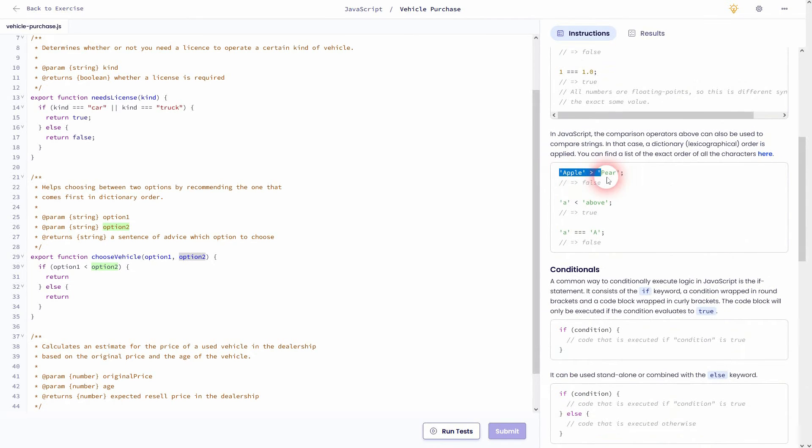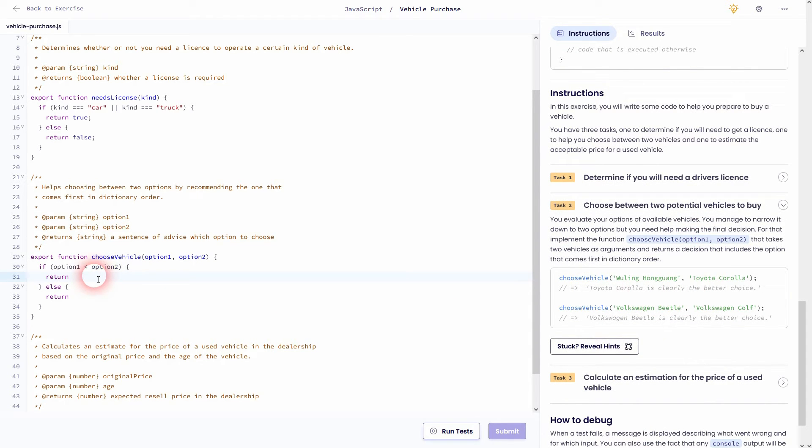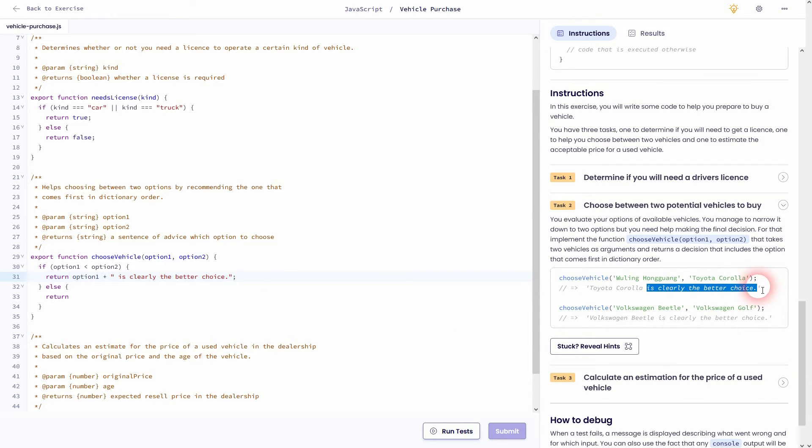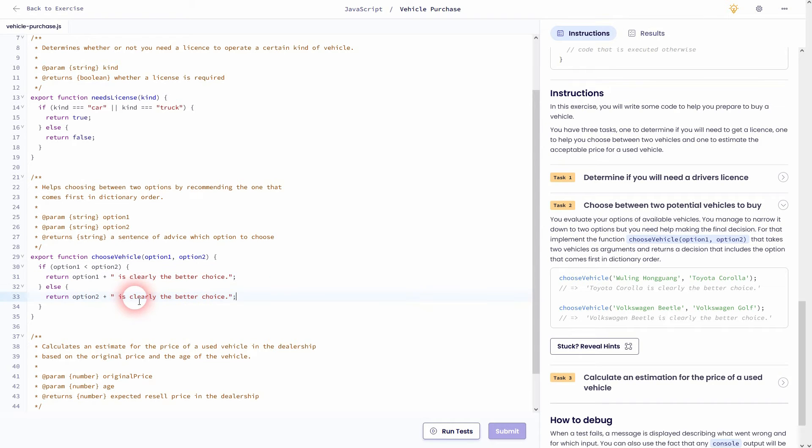But in our first statement right here, the if statement, we want to have option one returned as the better choice. So you write it like this option one and plus quotation marks is clearly the better choice.